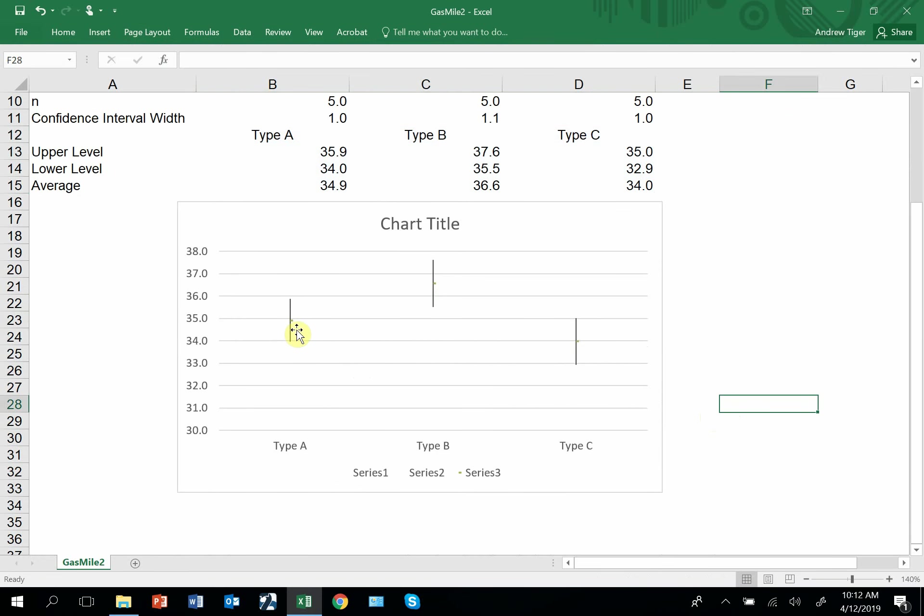This is the data set A, B, and C. This is the confidence interval. There's the upper, lower, and the middle is the average.